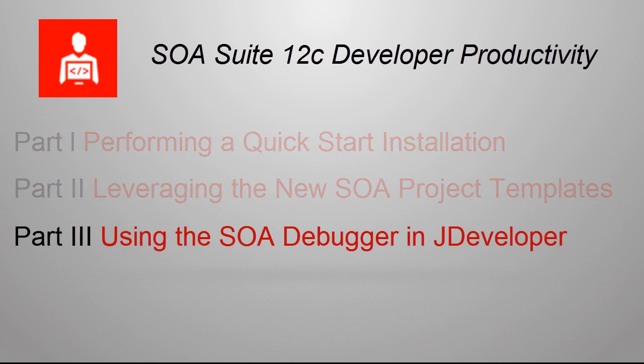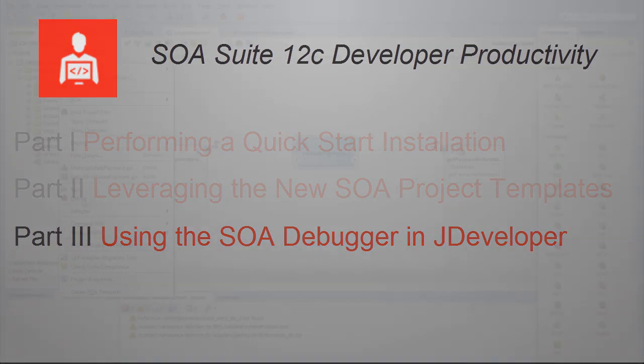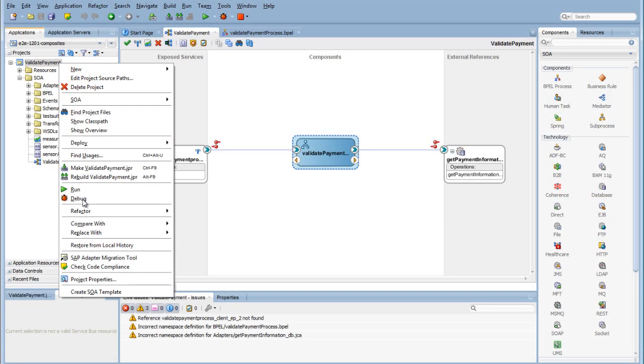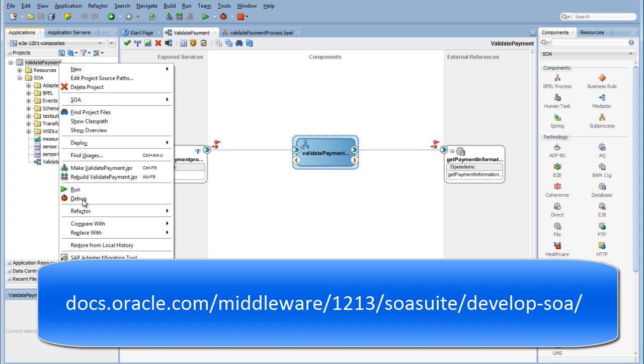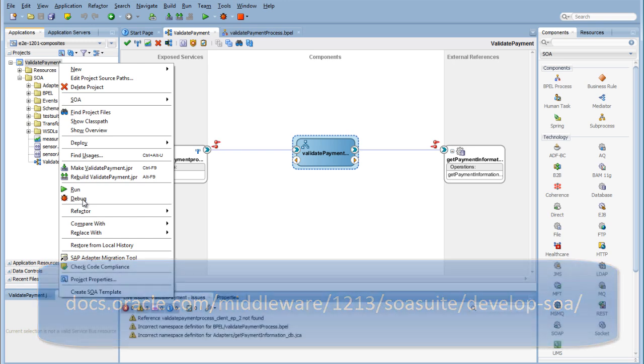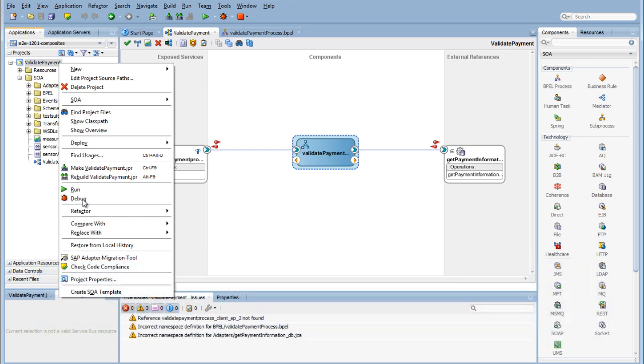We will show you how to debug a SOA composite application by setting breakpoints in the Composite Editor, BPEL Process, and Service Bus Pipeline using Oracle JDeveloper. This video is a brief overview of the SOA Debugger in JDeveloper. See the Developing SOA Applications with Oracle SOA Suite document at the URL listed for more information. Note that debugging is limited to the design view in Oracle JDeveloper.